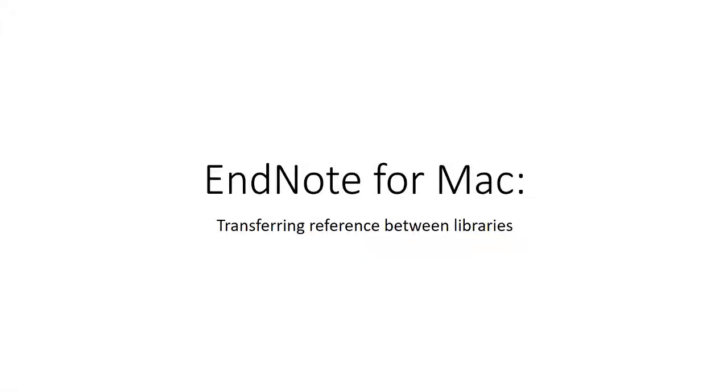Welcome to the PACE Library EndNote X9 for Mac video. This video will cover transferring references between multiple libraries.